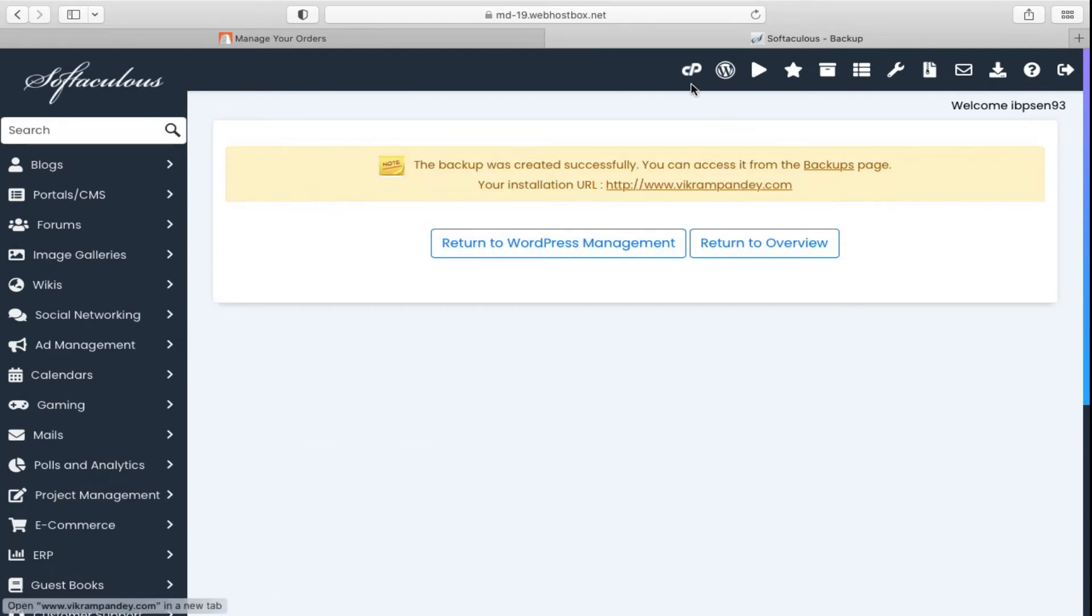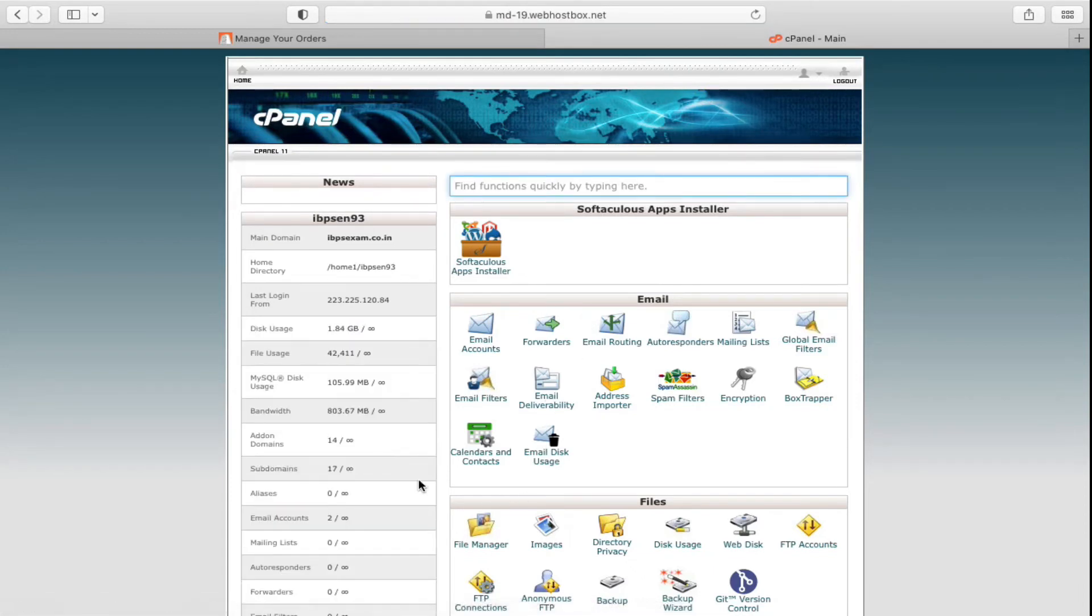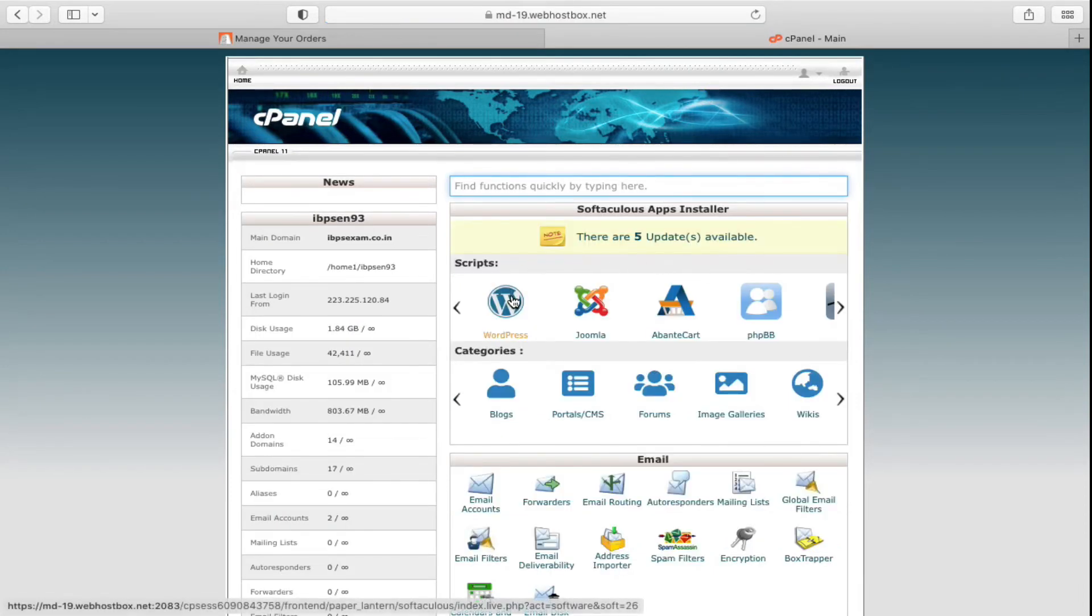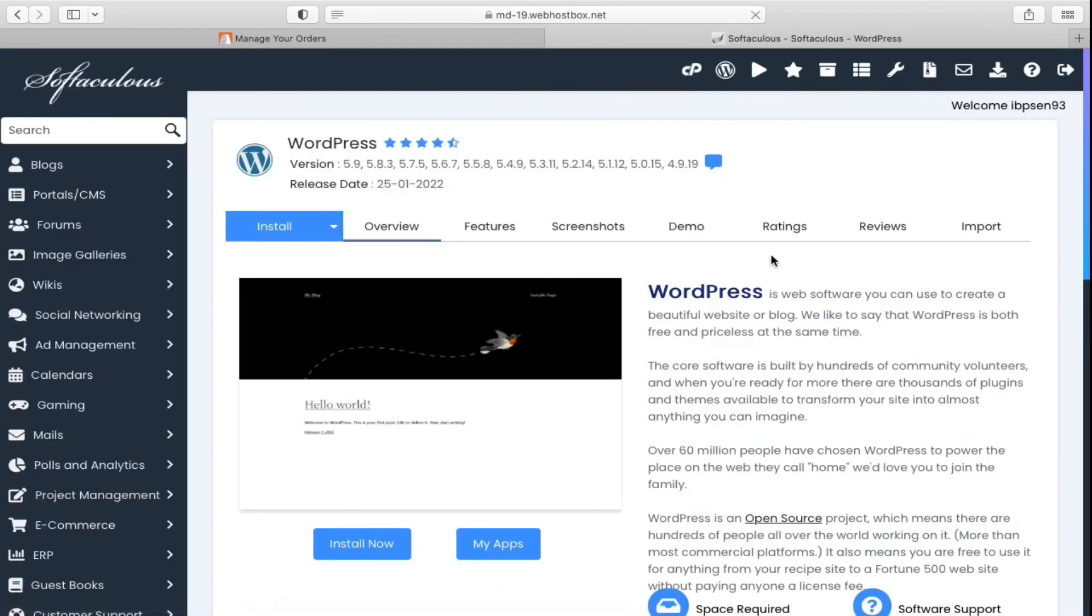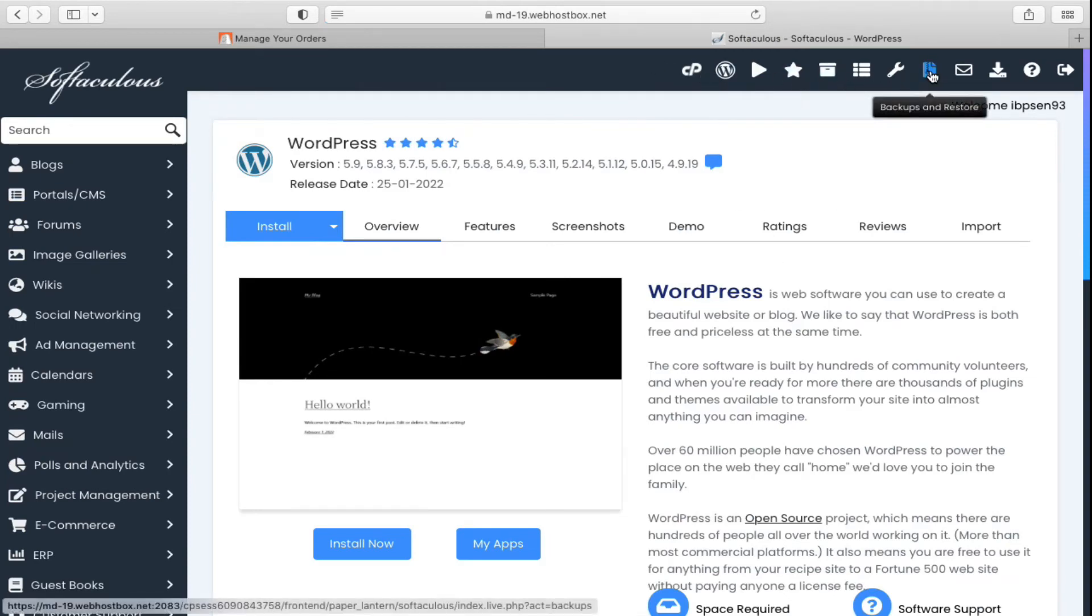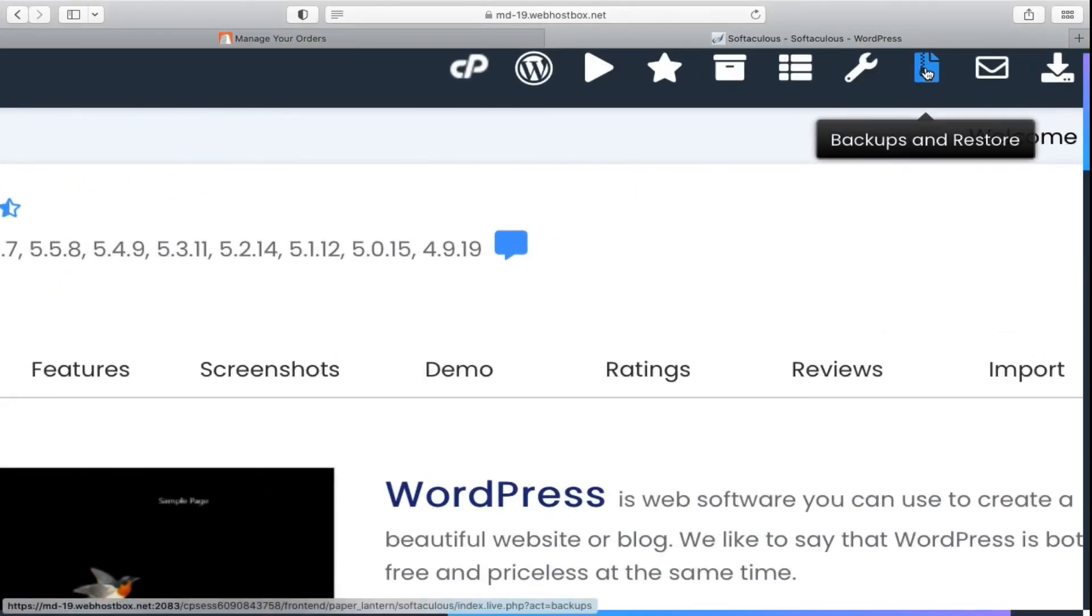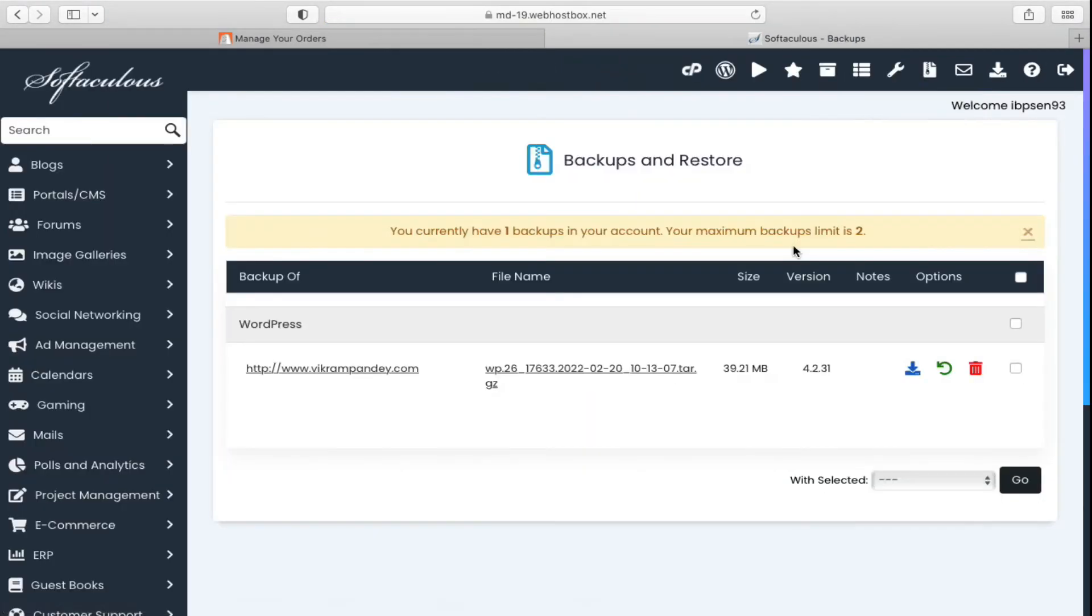If I am here on my cPanel and if I go to my WordPress again, if you want to find that backup, on the top options of the Softaculous there is backups and restore. If I click here, you can see here is the backup of my website.